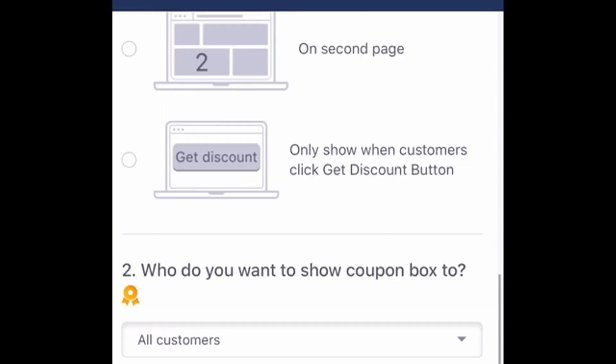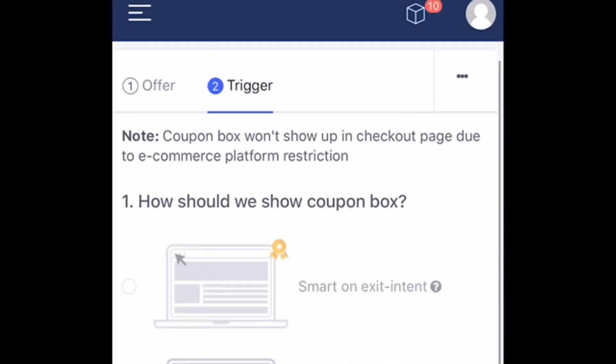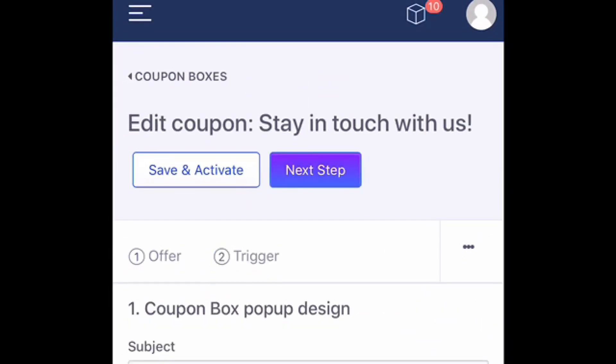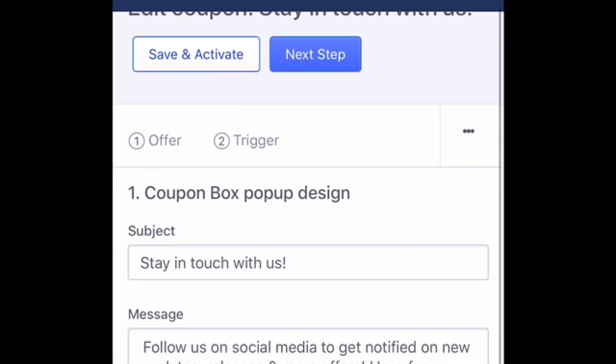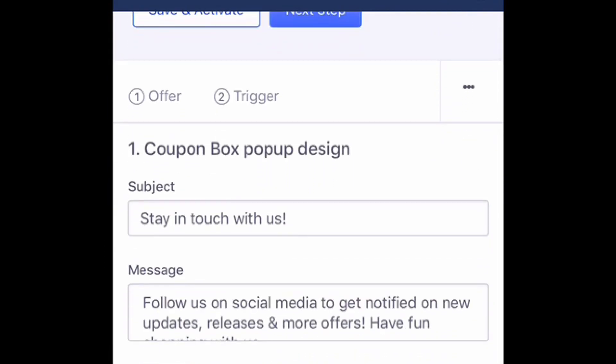You can also choose who you want the coupon box to show to, whether it be new customers or returning customers. I choose to show the box to all customers — that's just my personal preference.